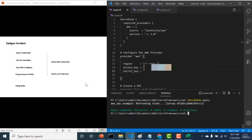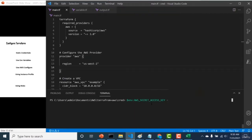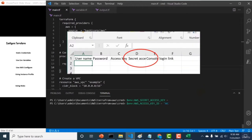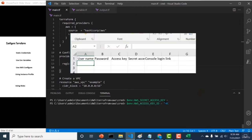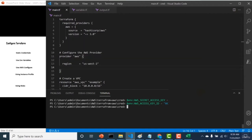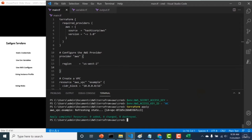Now let's use environmental variables to do the same. Remove the static credentials from the provider block, and instead set the environmental variable AWS_SECRET_ACCESS_KEY and AWS_ACCESS_KEY_ID. I'll provide these variable names in the resource section below. Set them to the corresponding values from the CSV sheet, then do a terraform apply — you can see this works as well. That's how you use environmental variables and static credentials to connect AWS with Terraform.